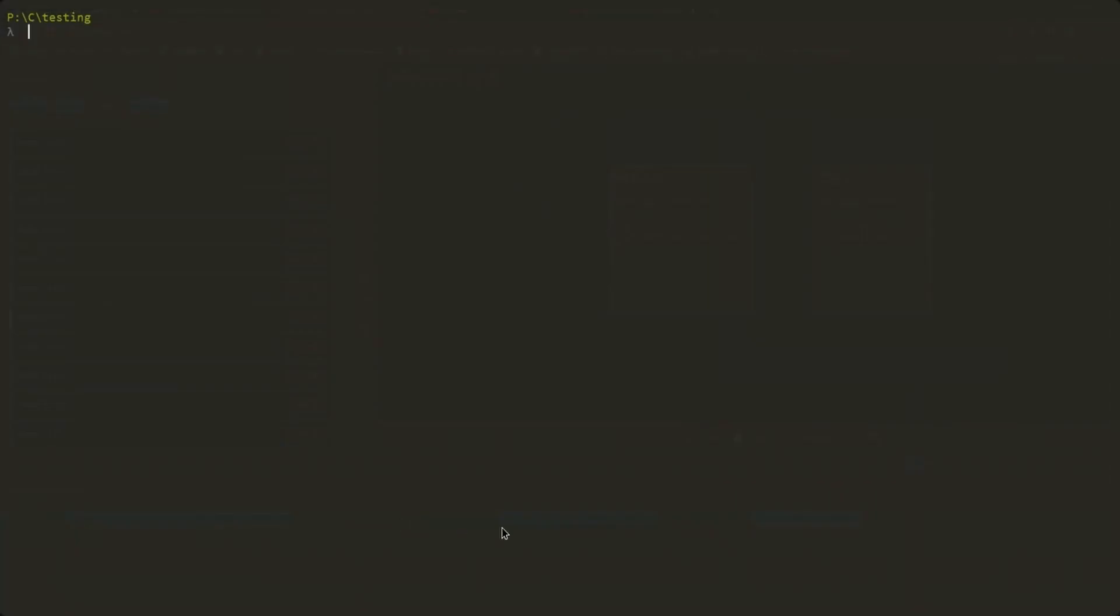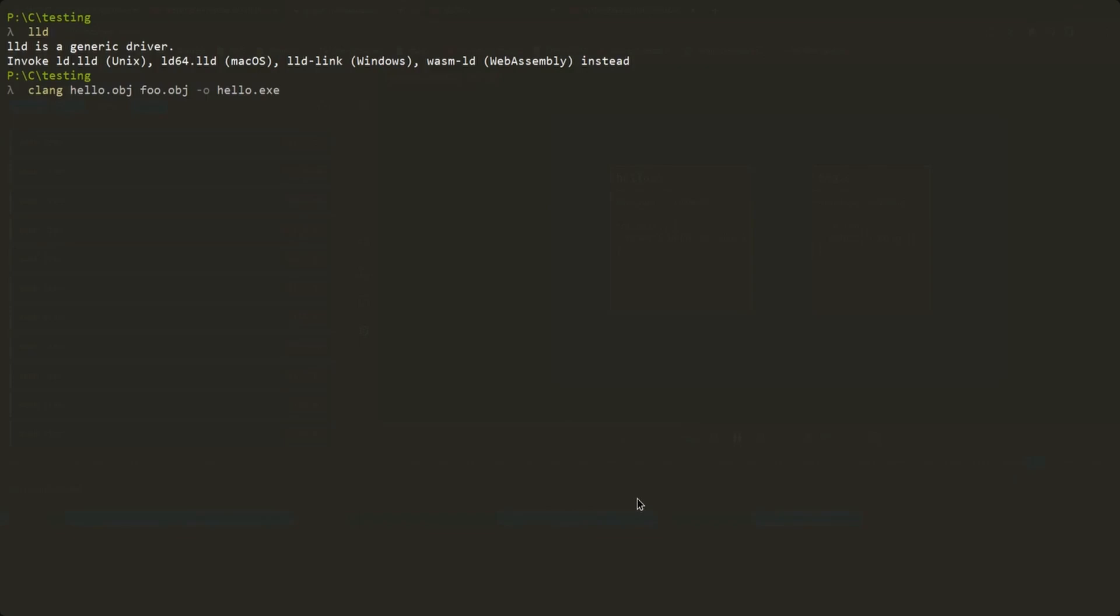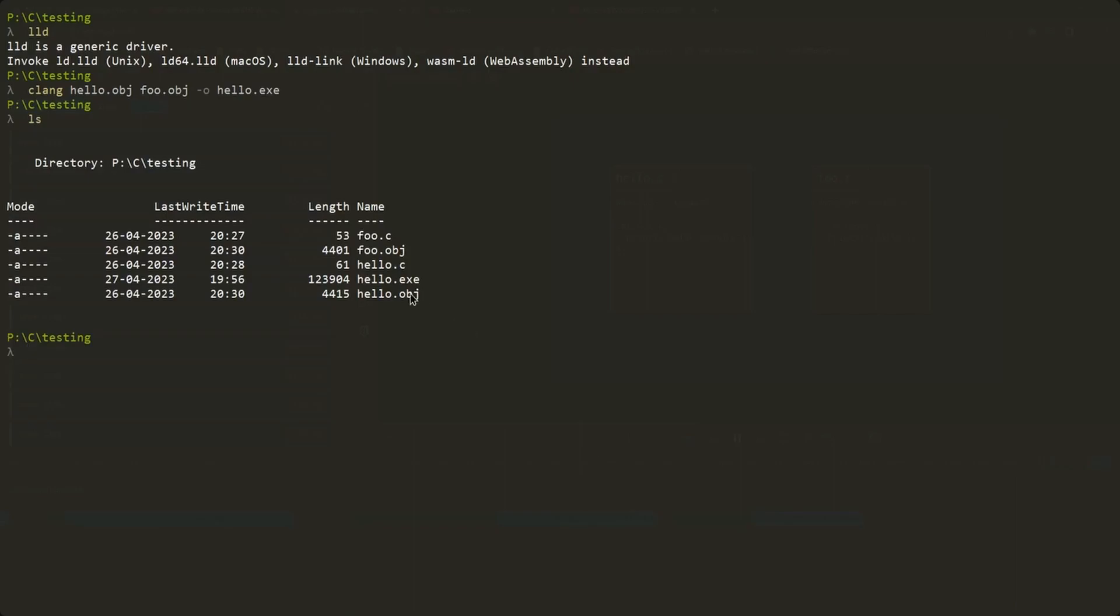Now let's invoke the linker. Clang uses the LLD linker by itself that comes with the LLVM toolchain. So I'll just invoke Clang again with my object files this time. And there we go. We got an executable. Running it, we can get hello world printing as expected. Okay, this seems simple enough, but why am I saying that the distinction between compilation and linking is so important?